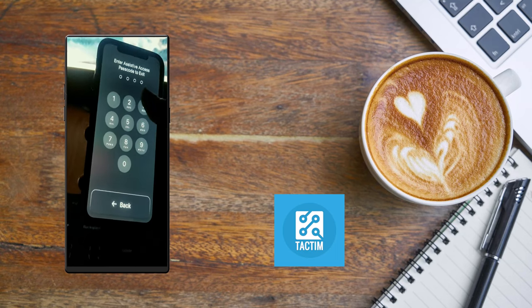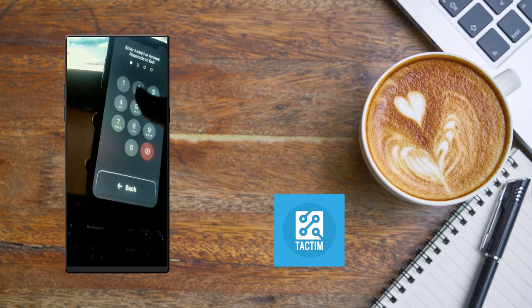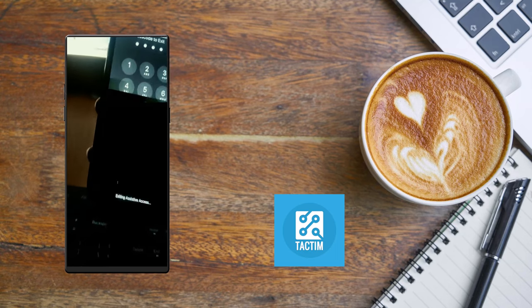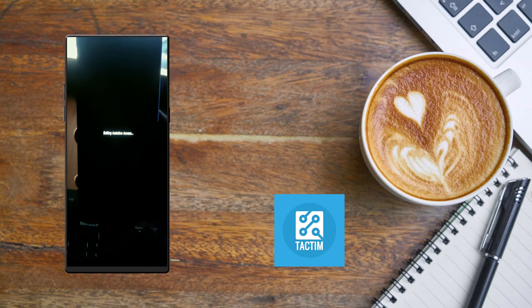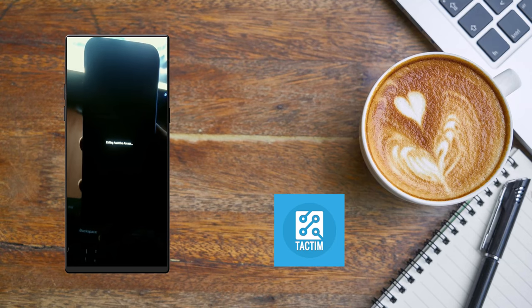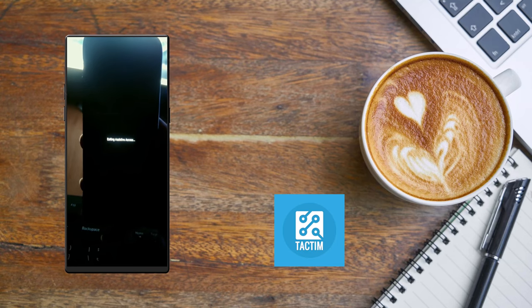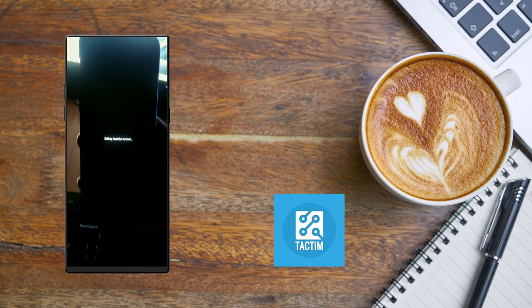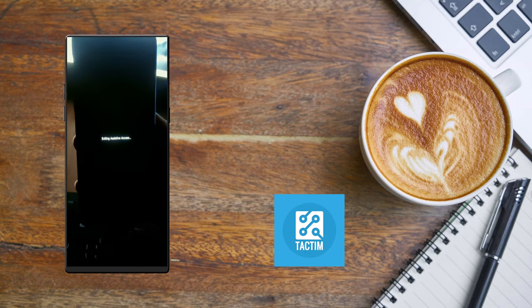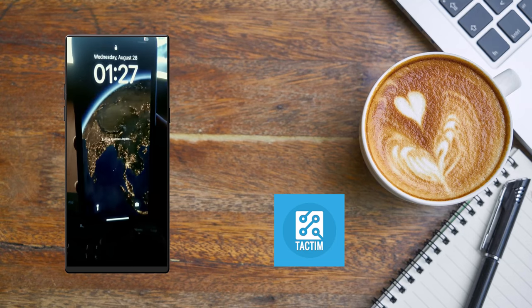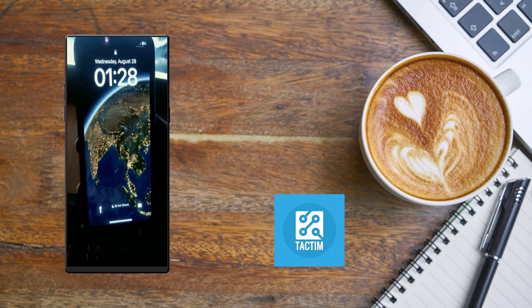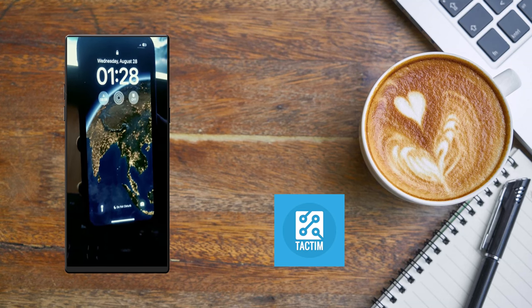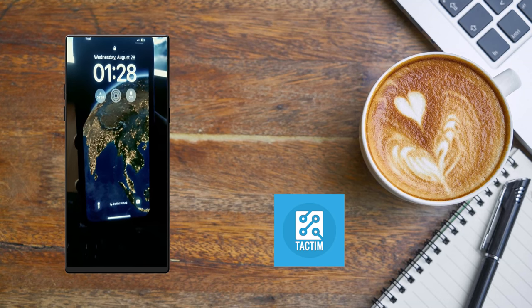You need to put it here again, and then you can see 'Exiting Assistive Access.' So guys, this is the way you can turn off Assistive Access on iPhone. Hope you find this video helpful.